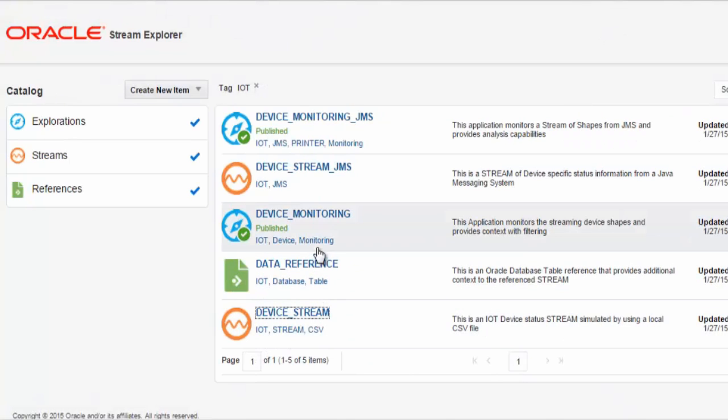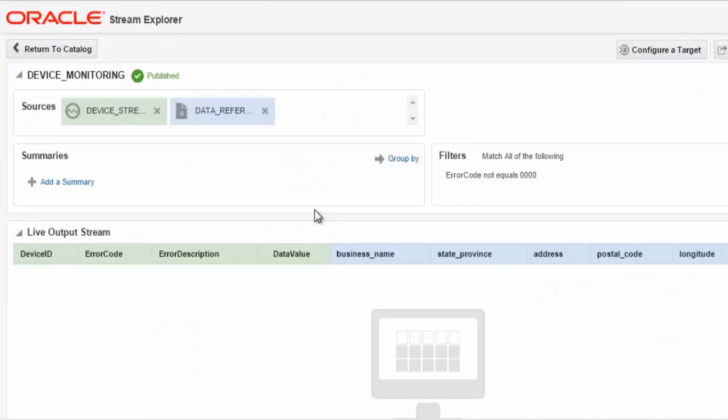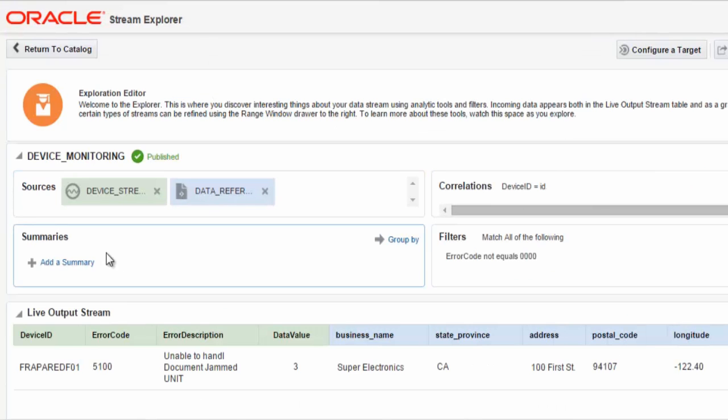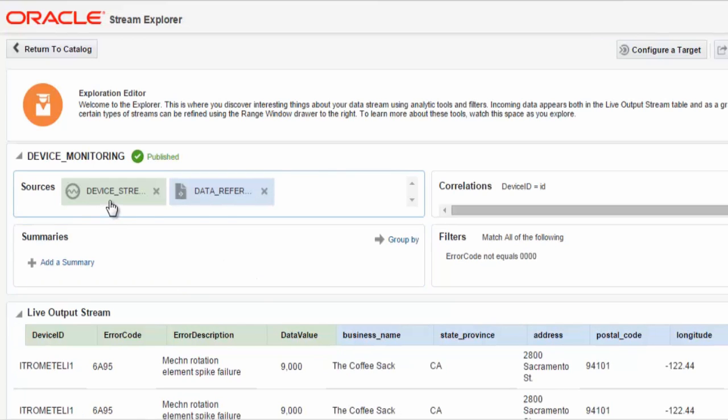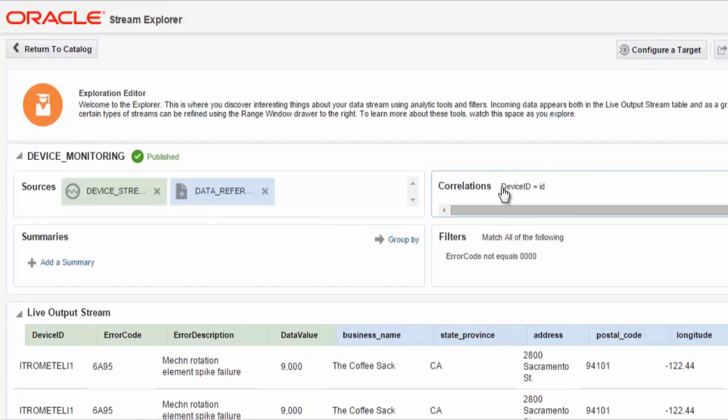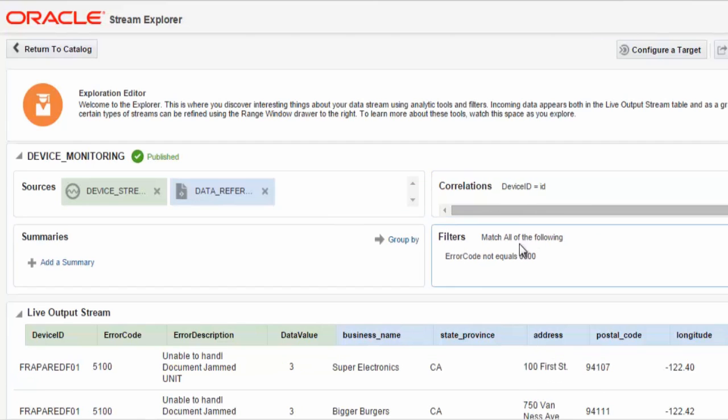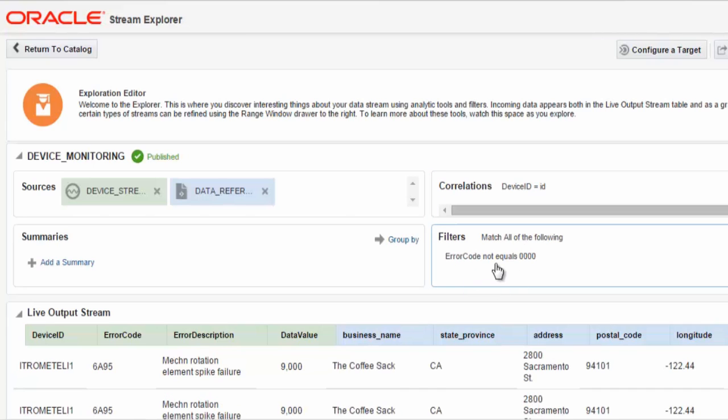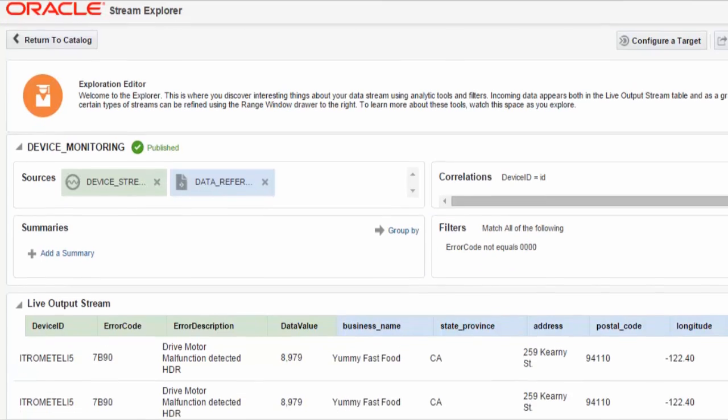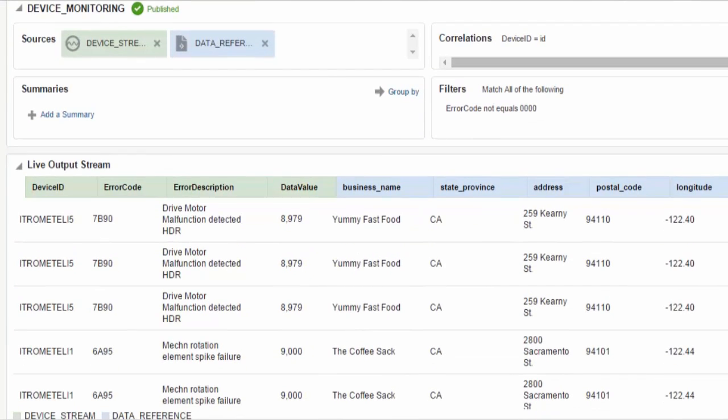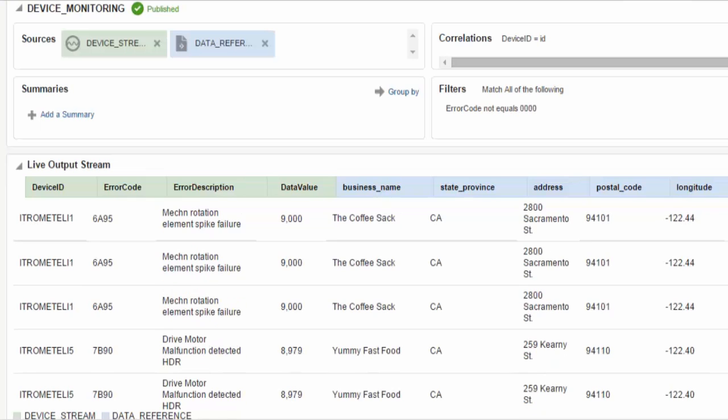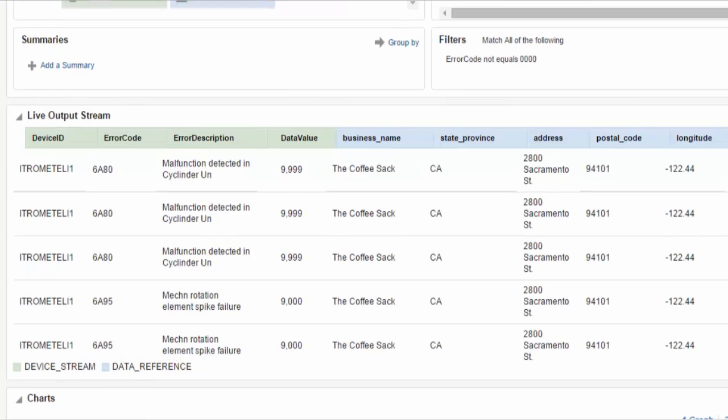If we take a look at an exploration, a device monitoring exploration, here you can see an exploration has been defined that correlates between a stream and an Oracle database table using this correlation of the device ID to ID. You can also see that we've defined a filter which is the error code not equal to 0000, which is actually a CQL continuous query language statement that has been defined dynamically by the stream explorer in this application.